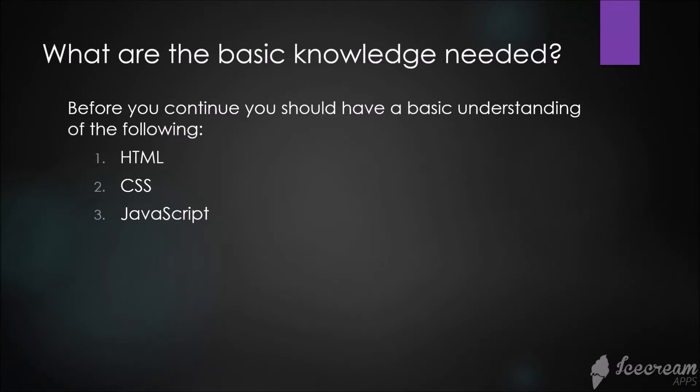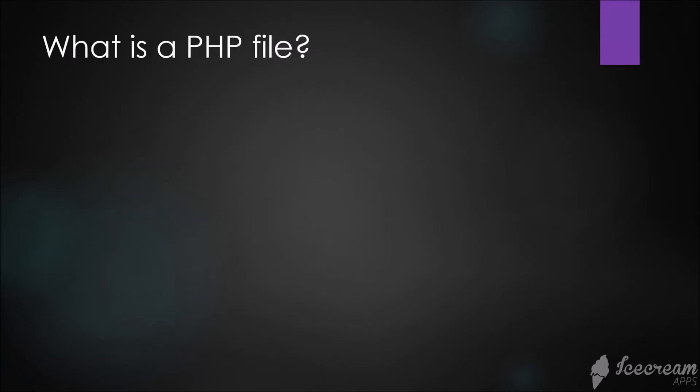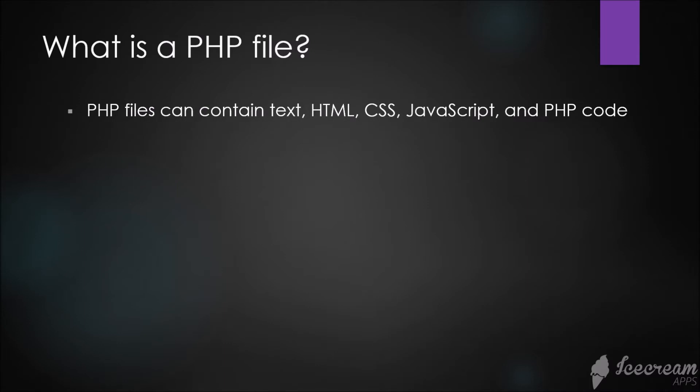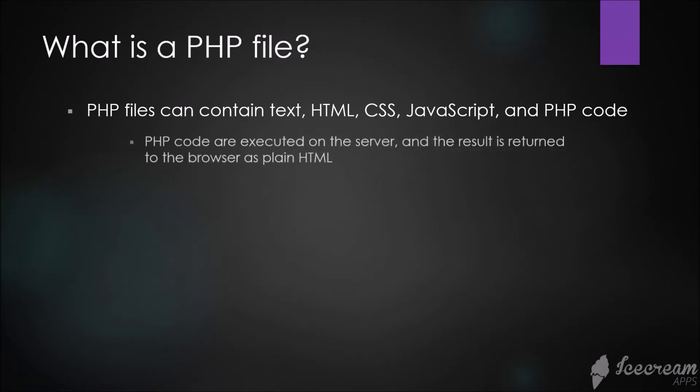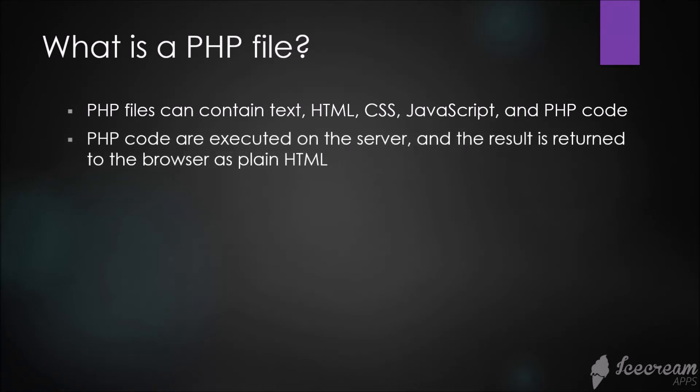What is a PHP file? PHP files can contain text, HTML, CSS, JavaScript, and PHP code. PHP code is executed on the server and the result is returned to the browser as plain HTML. PHP files have an extension of .php.